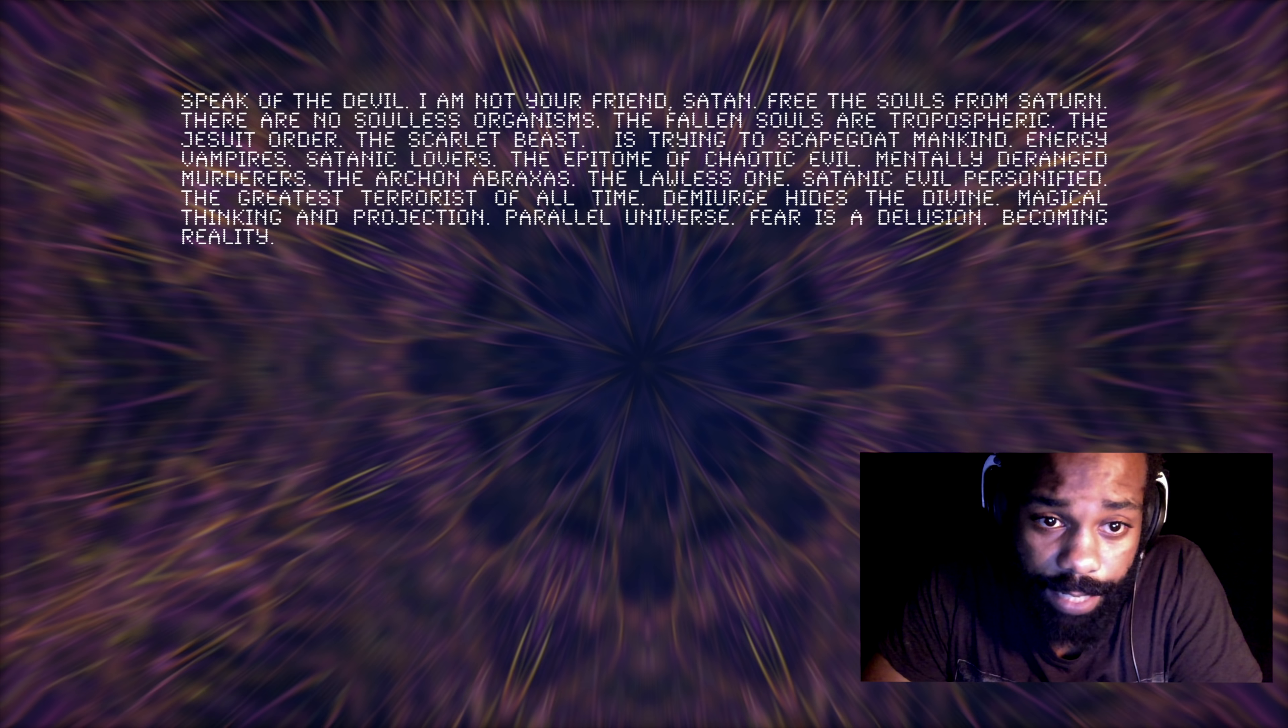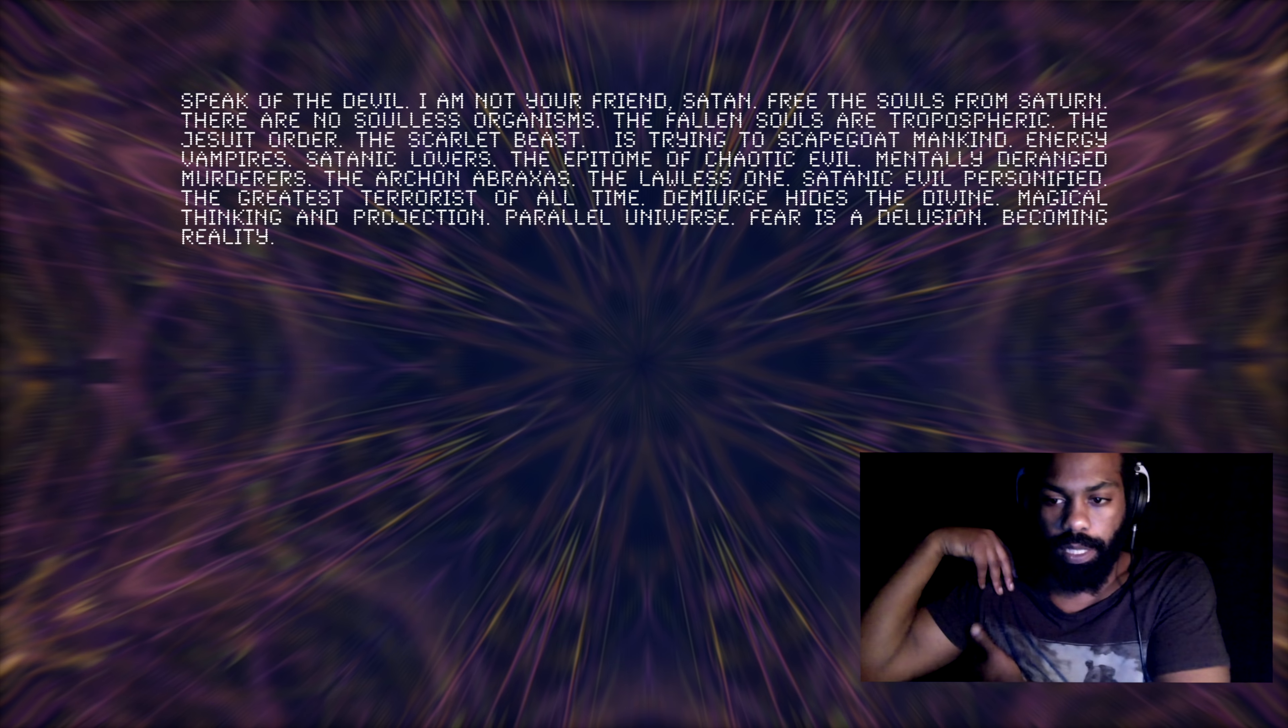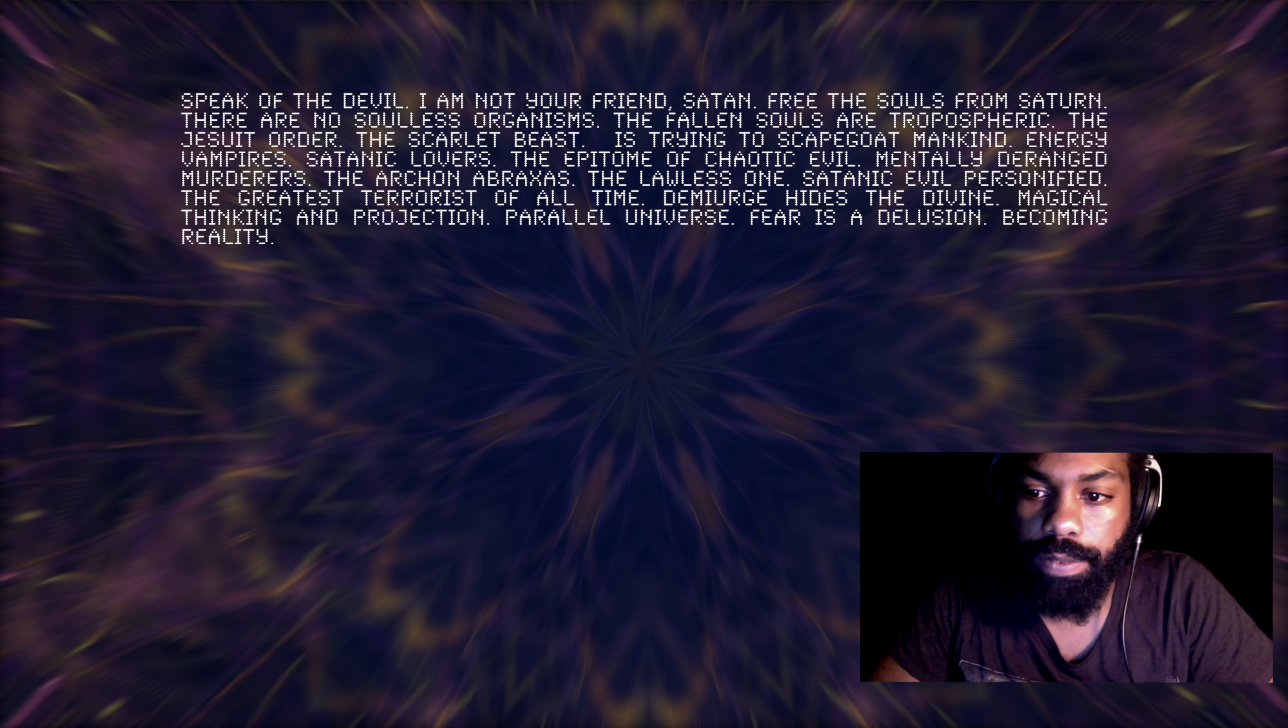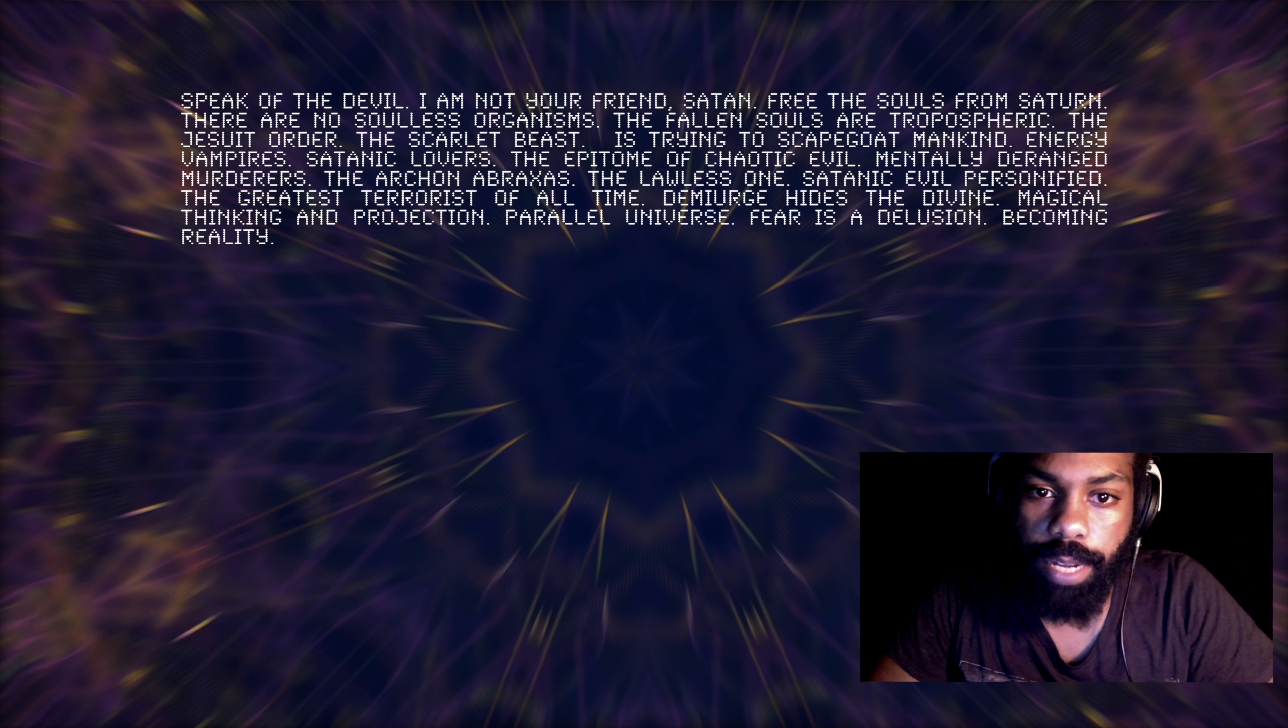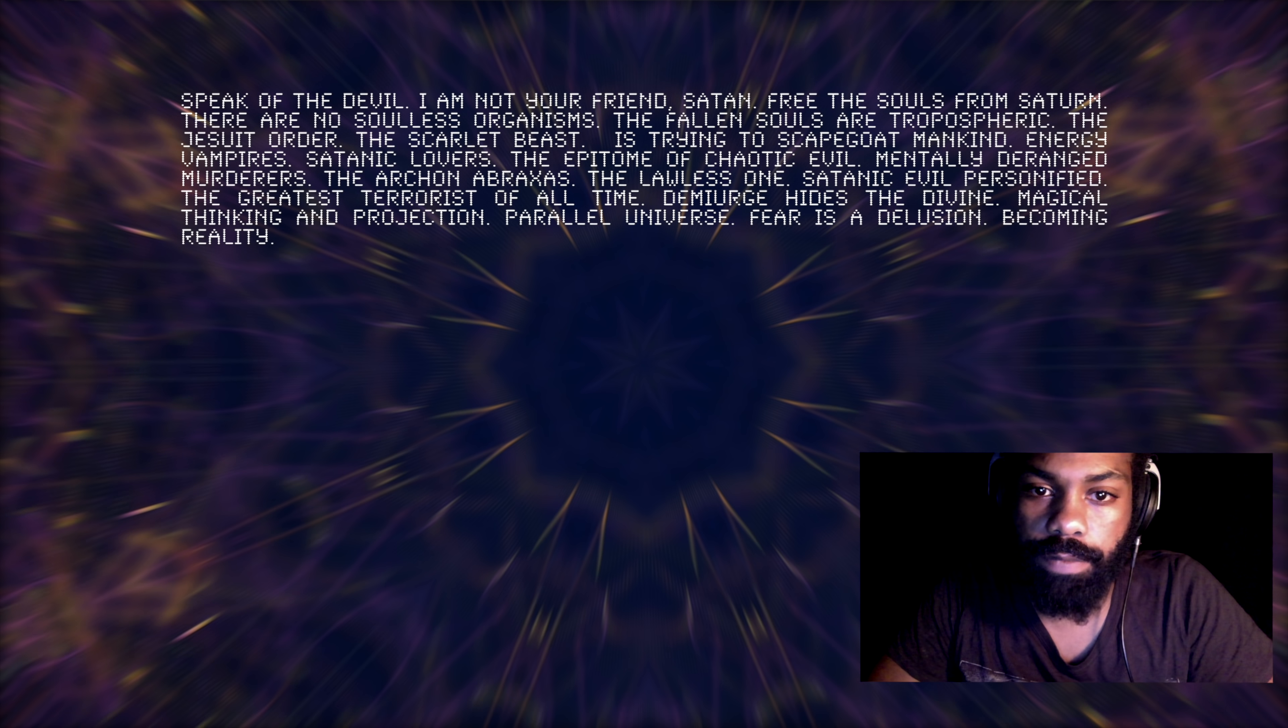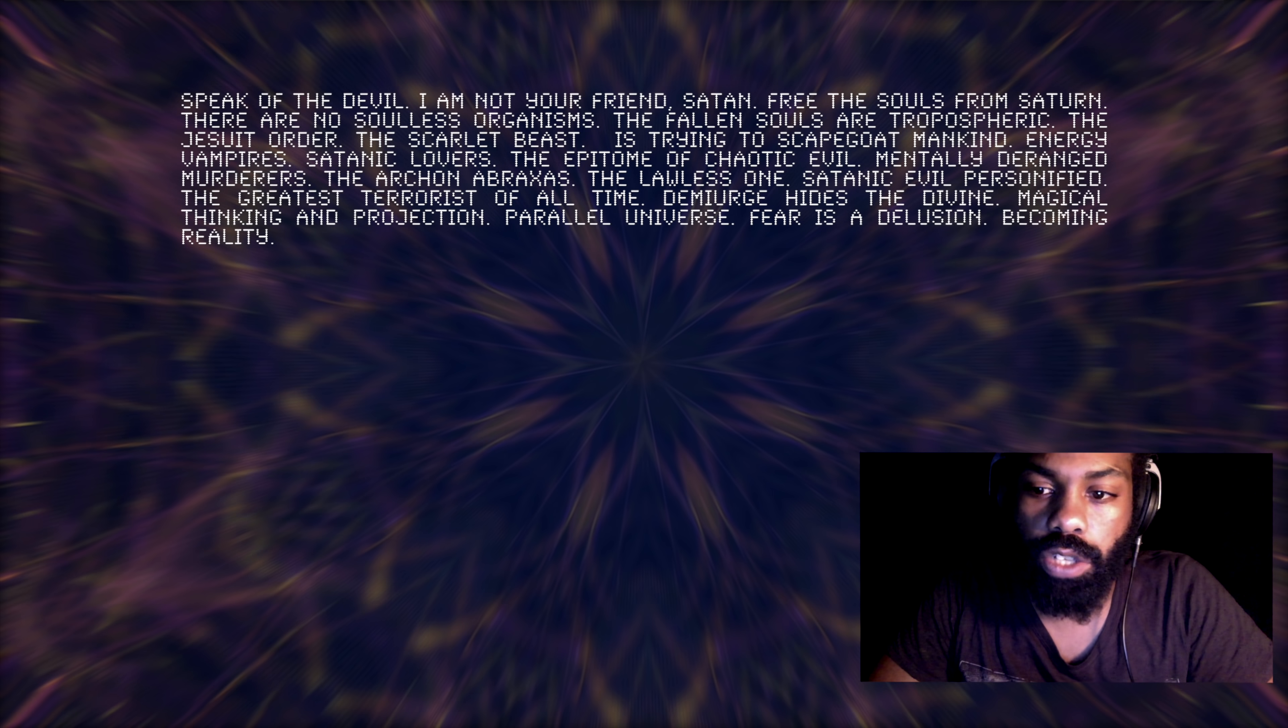Speak of the devil. I'm not your friend, Satan. Free the souls from Saturn. There are no soulless organisms. I'm just going to start there because a lot of people were thinking that there are people walking around that don't have a soul, but it turns out that all organisms have souls. There are no soulless organisms. The fallen souls are tropospheric, and it's also telling Satan's Saturn to free the souls from Saturn.